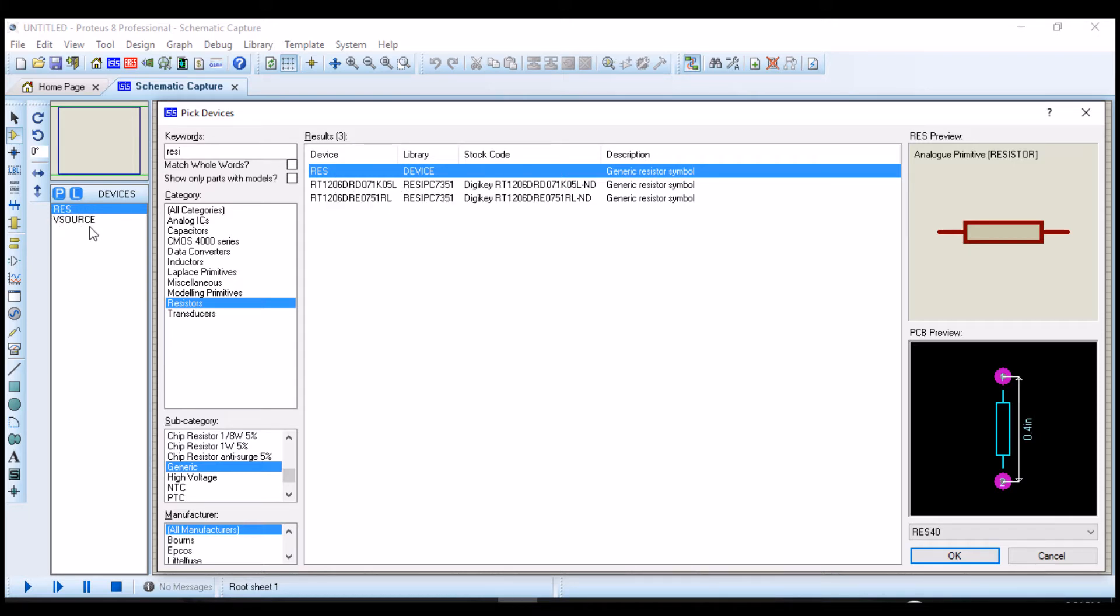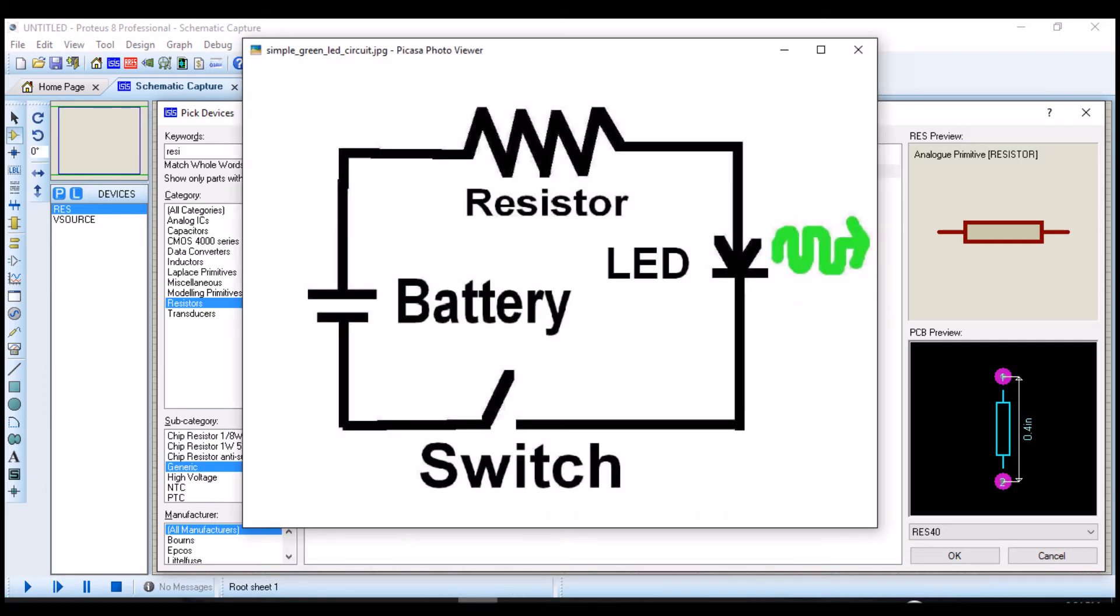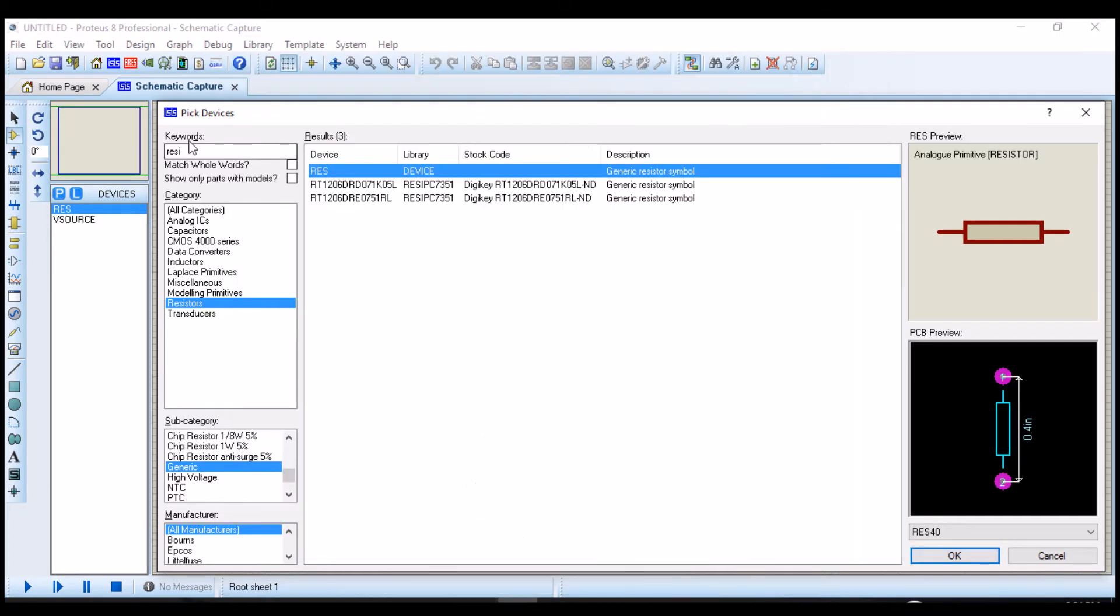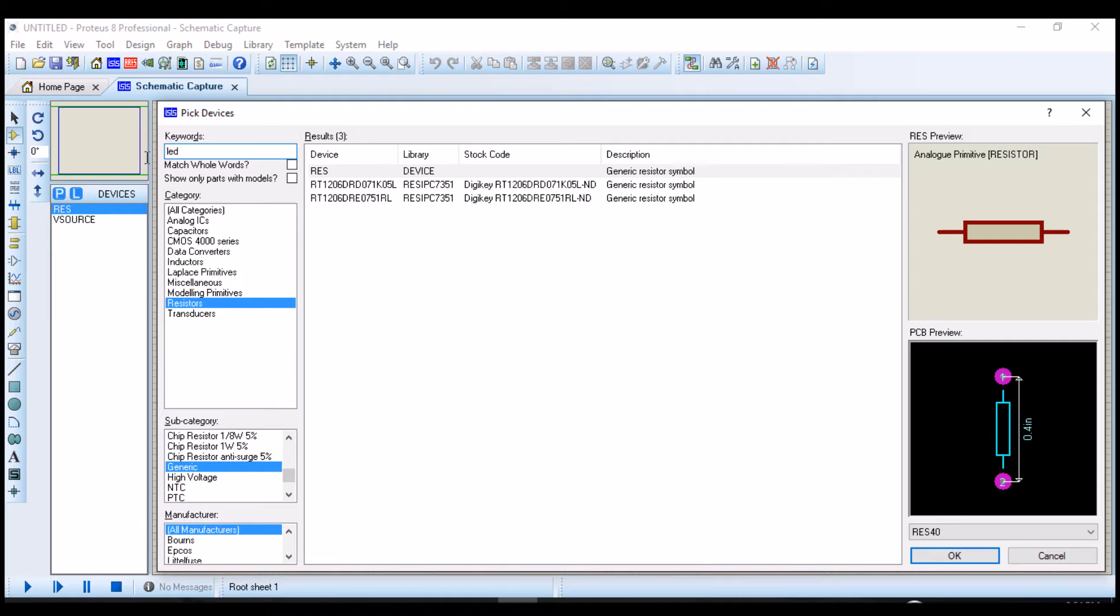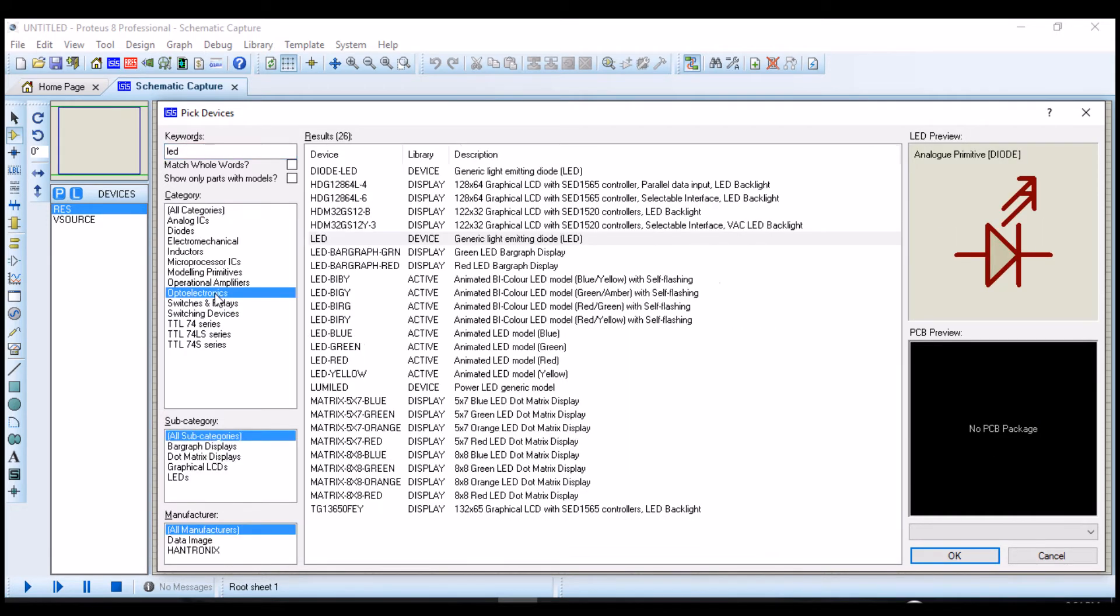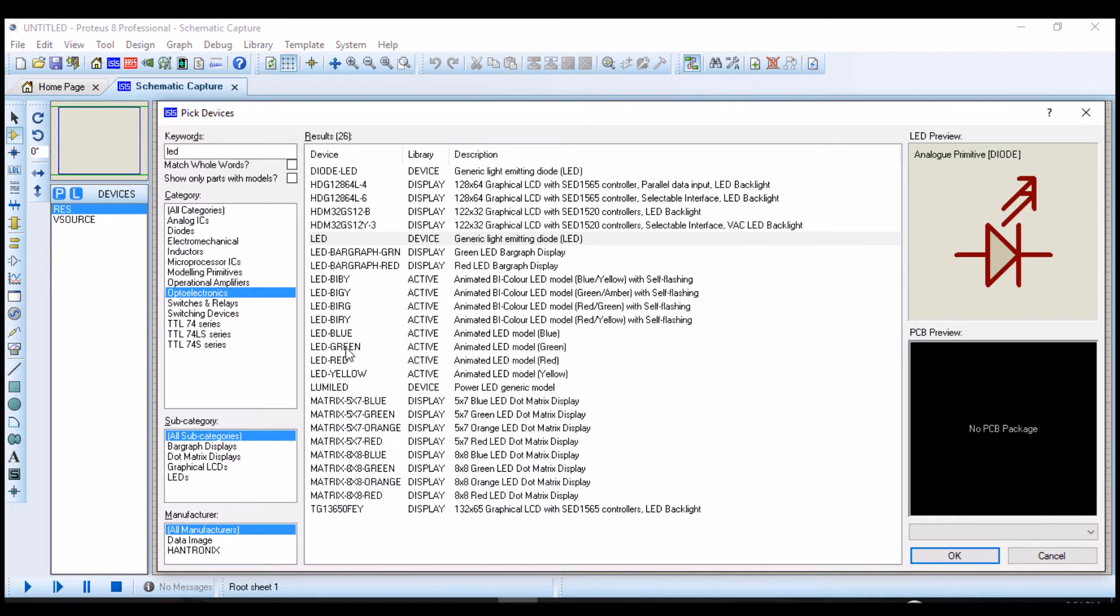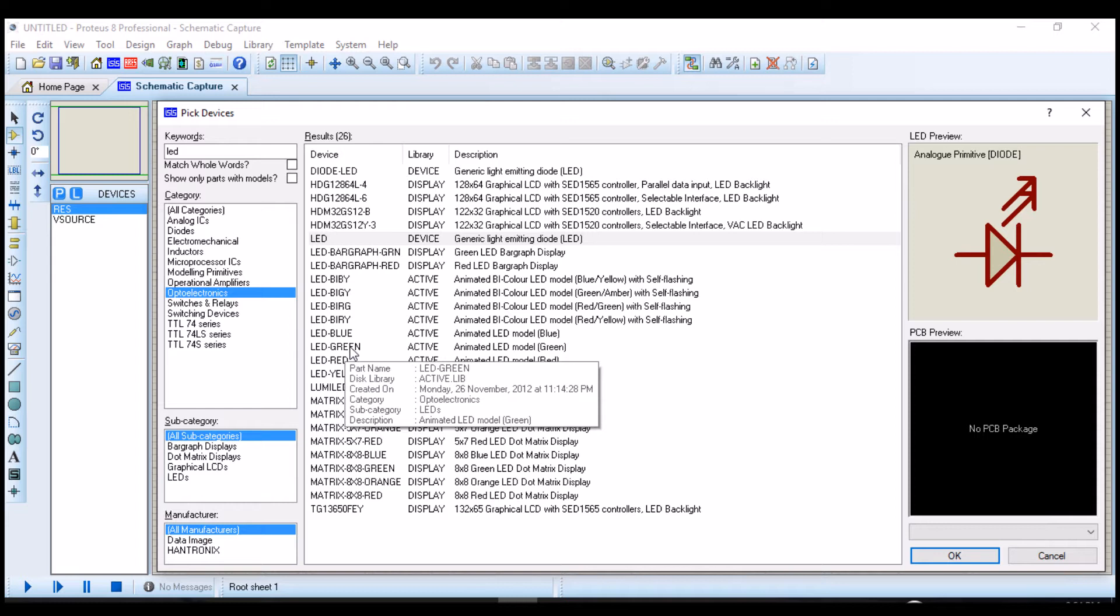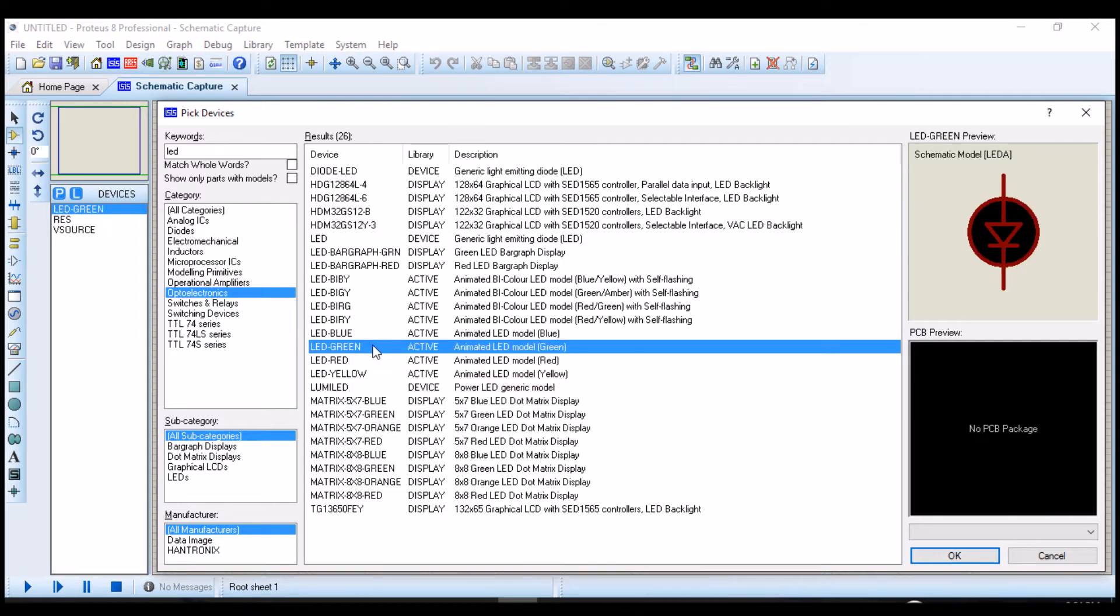Then the next component will be to add the LED. The LED is under the Opto Electronics Library. There are so many types of LED with different colors, but we will be interested in the green LED. You double click it.